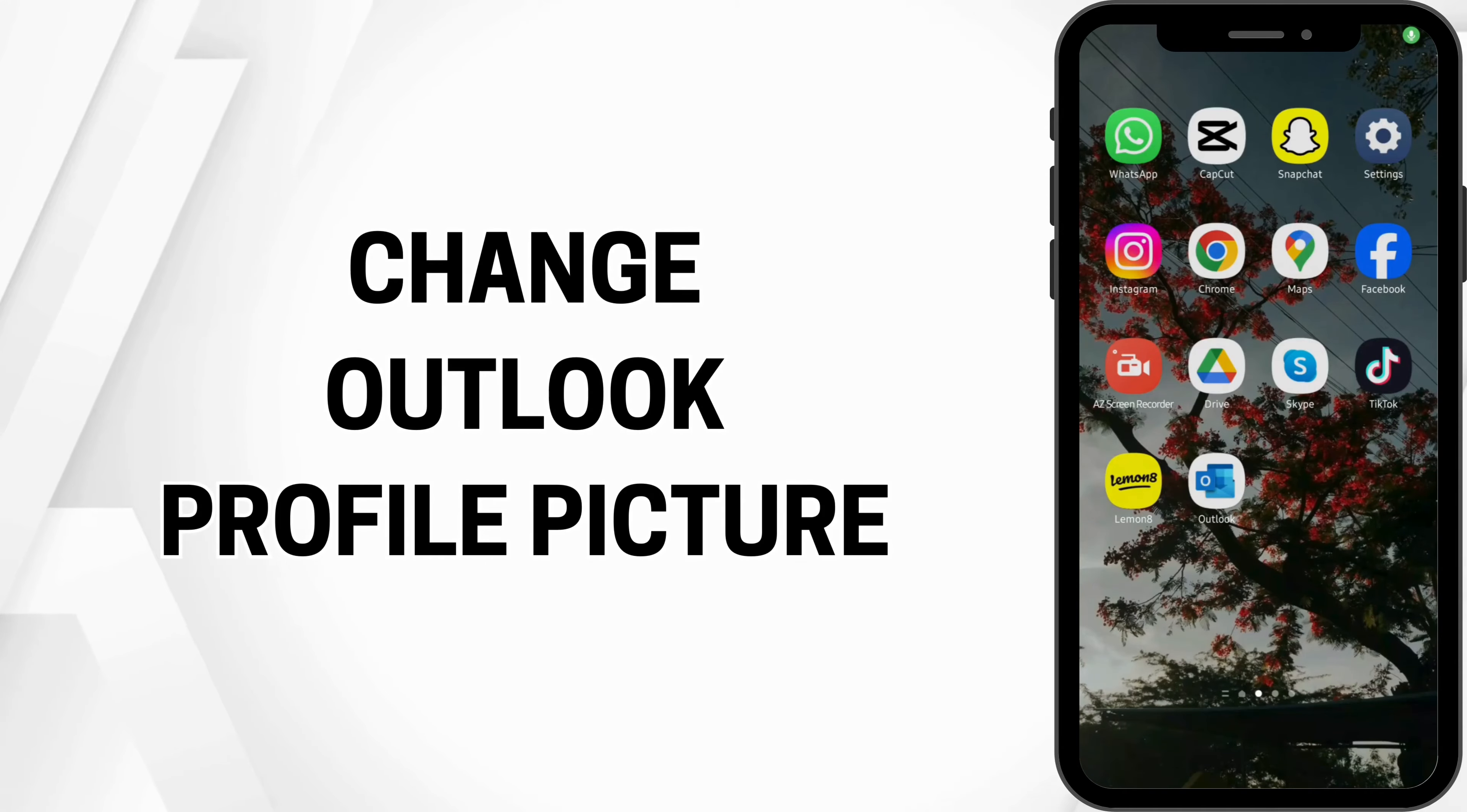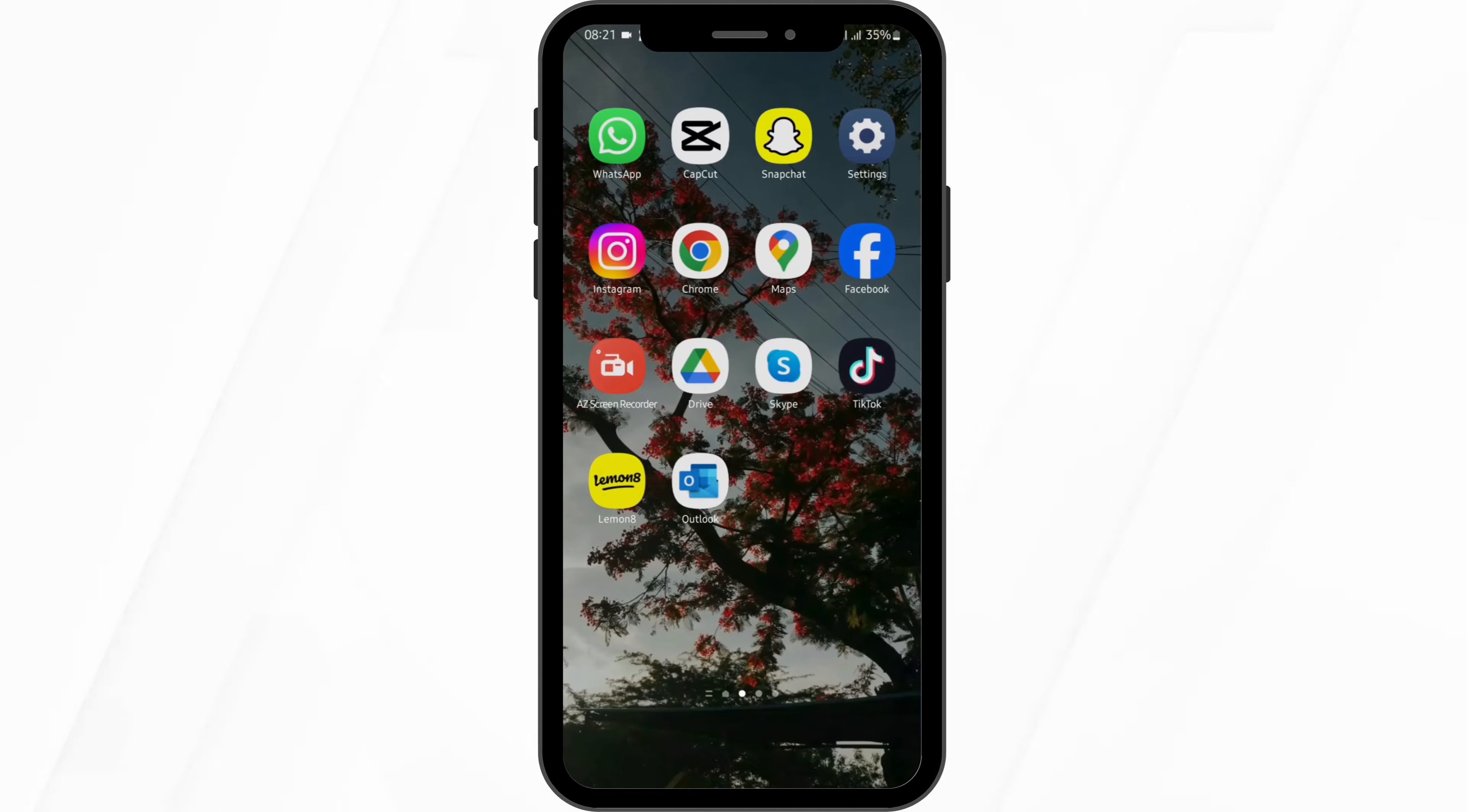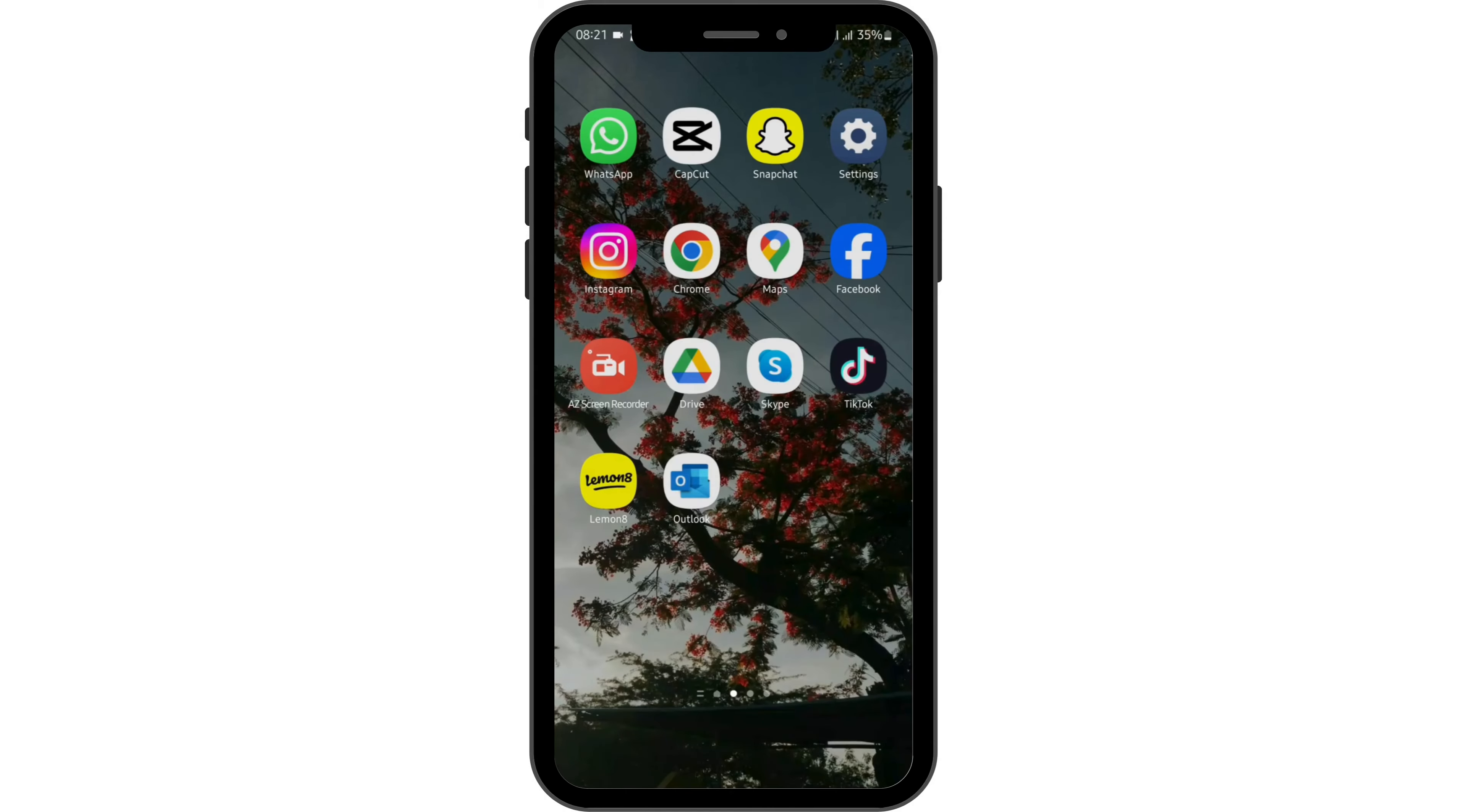How to change Outlook profile picture. Hey everybody, welcome back to our YouTube channel. Without any further delay, let us get started.